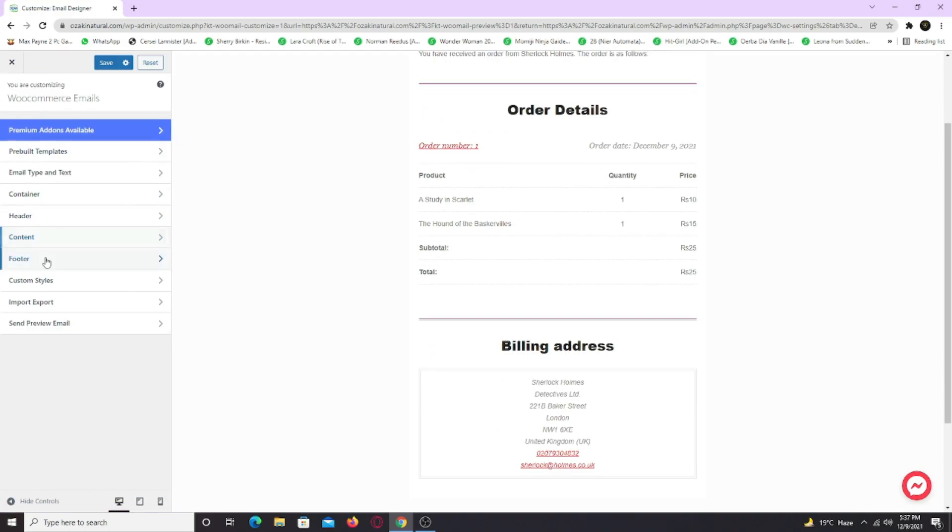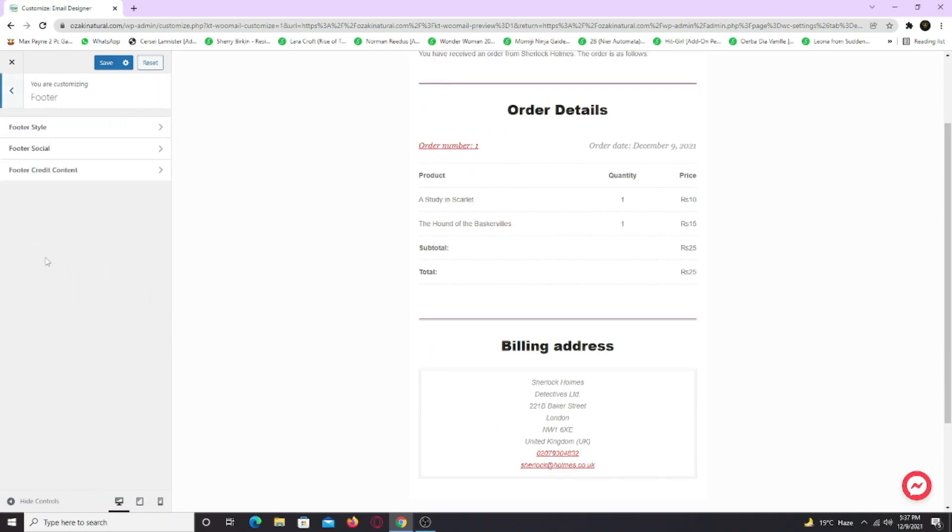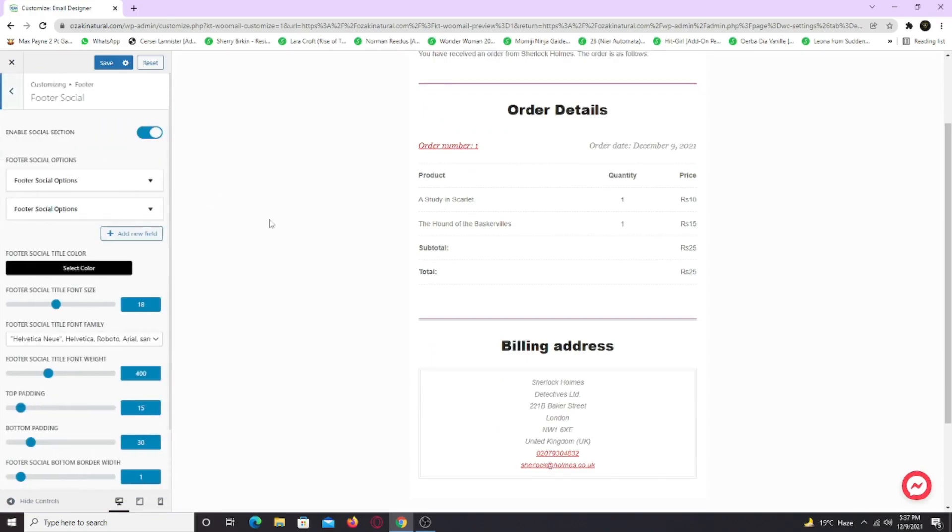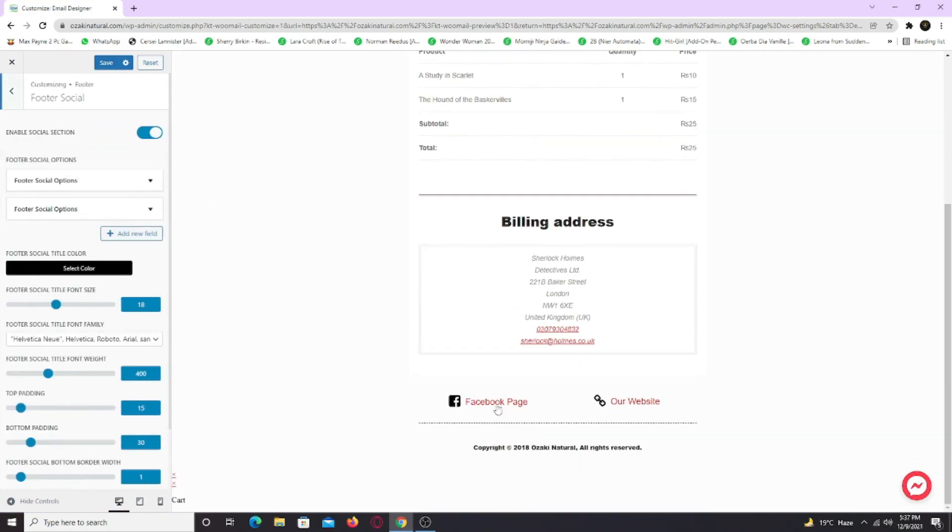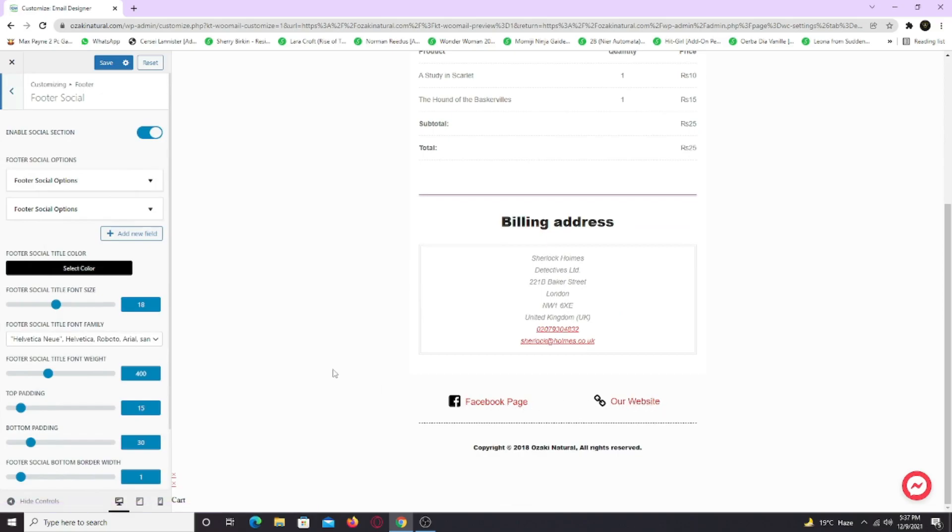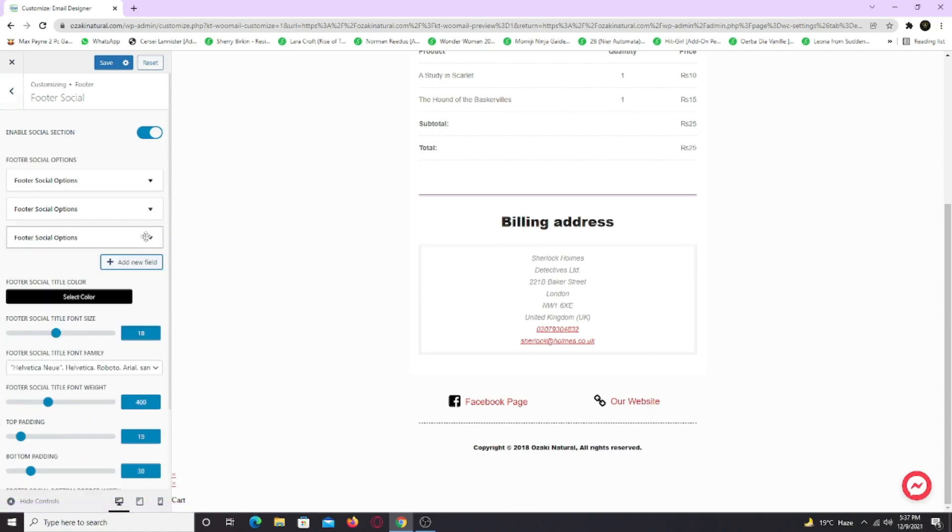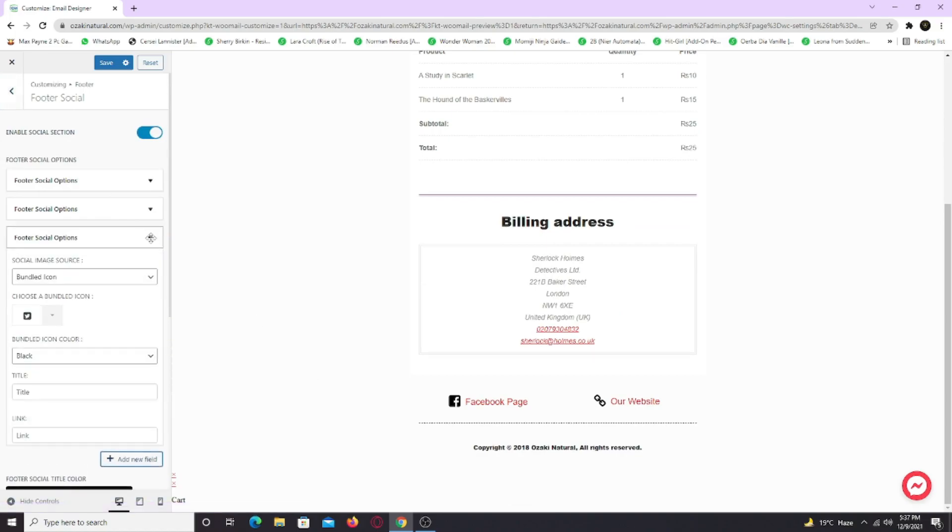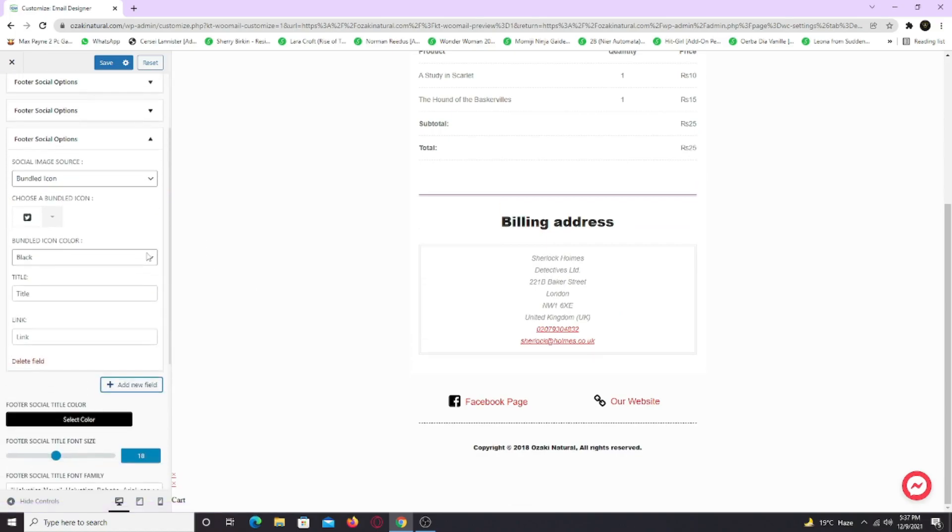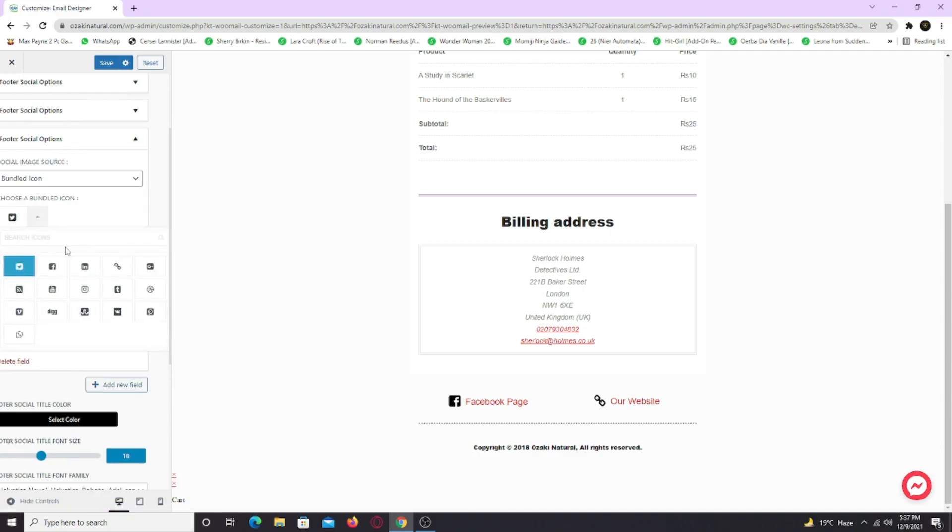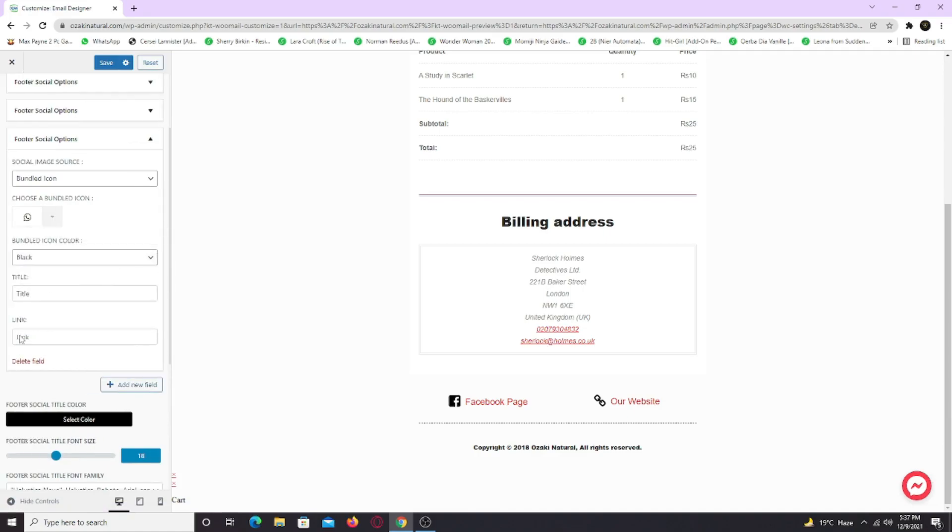Now go to footer tab and footer social. Here you can see I have only Facebook and website icon, but you can add new as well. Simply click on add new field and select an icon. And add link to your profile.